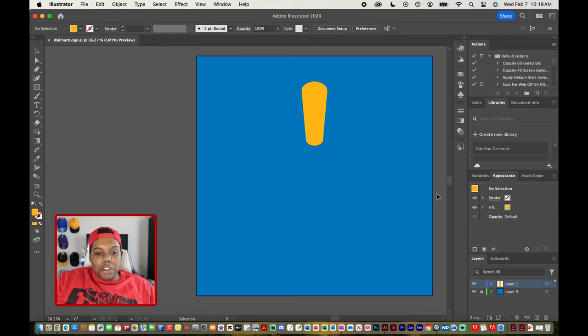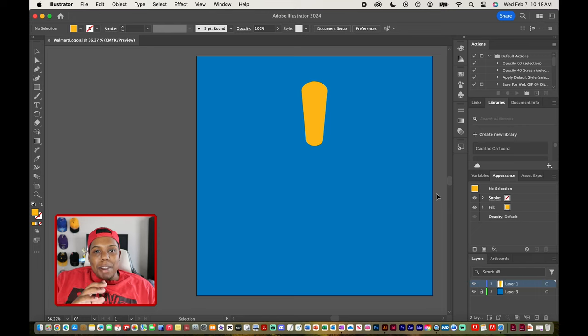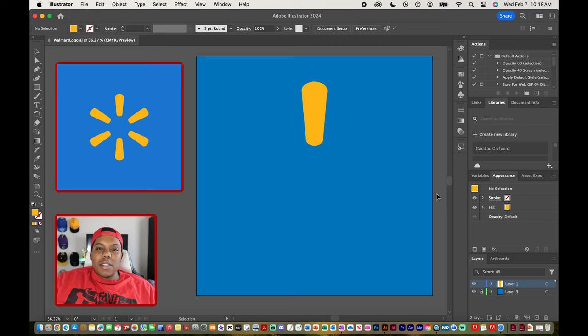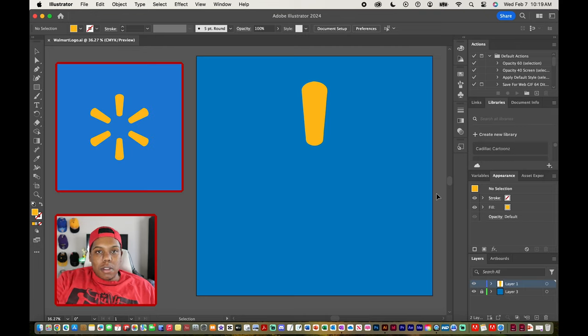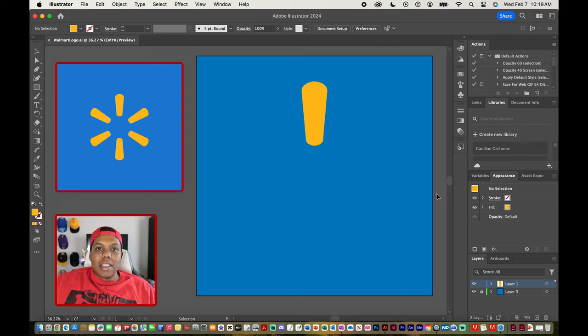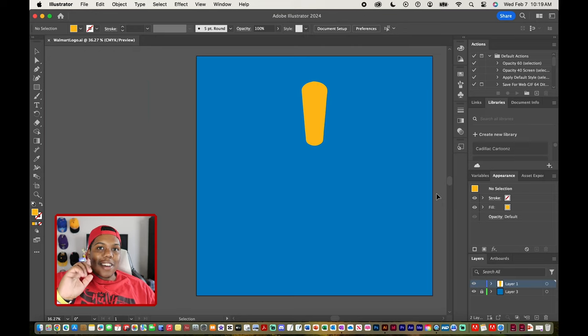As you can see on my screen I have Illustrator up and running and if you haven't caught it already I'm going to be creating the Walmart logo in today's video because if you take a look at the Walmart logo you can see that it's pretty much a repetition of just this one shape here and I feel that the Walmart logo is a perfect example of what I'll be showing you guys how to do in Illustrator today.